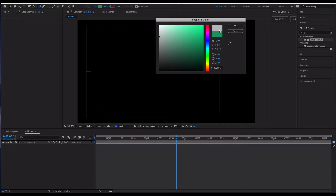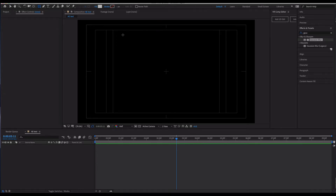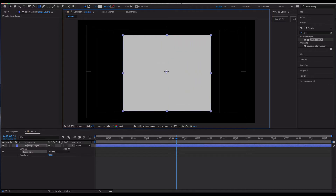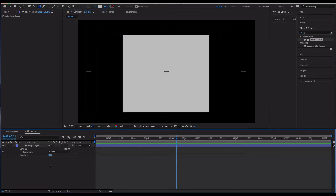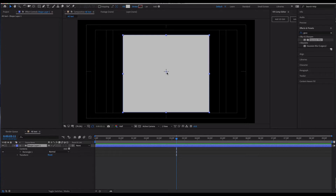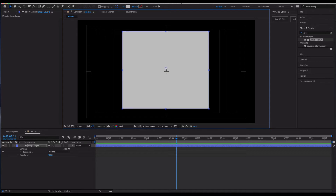I'm going to start by creating a cream-colored box right in the center of the screen. You want to create your animation fully developed first and then go backwards to create the animation. A really important part of making shapes animate the way you want is to always pay attention to the anchor point in the middle.